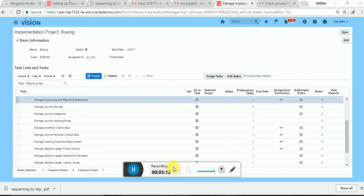What is event? Events are GL period close, GL posting, and sub-ledger accounting — these are the events during which we can generate the sequential numbering. What are entities? Entities are sub-ledger journal and GL journal. The combination of these events and entities will create one sequencing context, and that context we need to assign to a particular document sequence version. In that way it will generate one gapless sequential numbering on each event and entity.